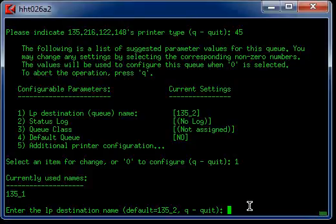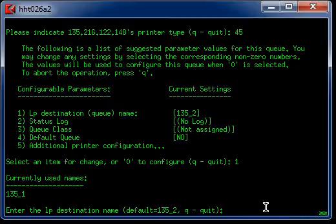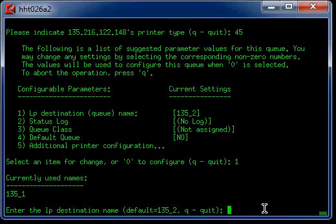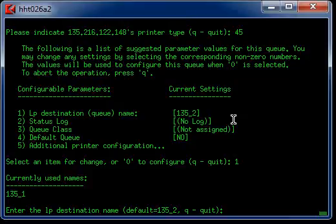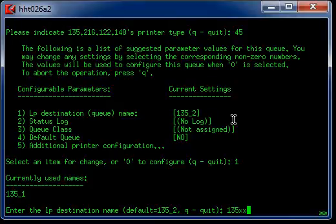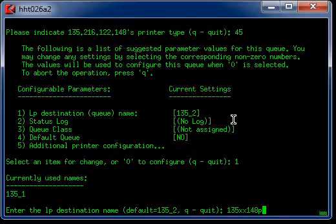I'm going to put the IP address in here. However, you have a 14 characters limitation for the name. So I will just use the last 6 digit of the IP right here: 122.148. Or even 135xx148 printer PRT.